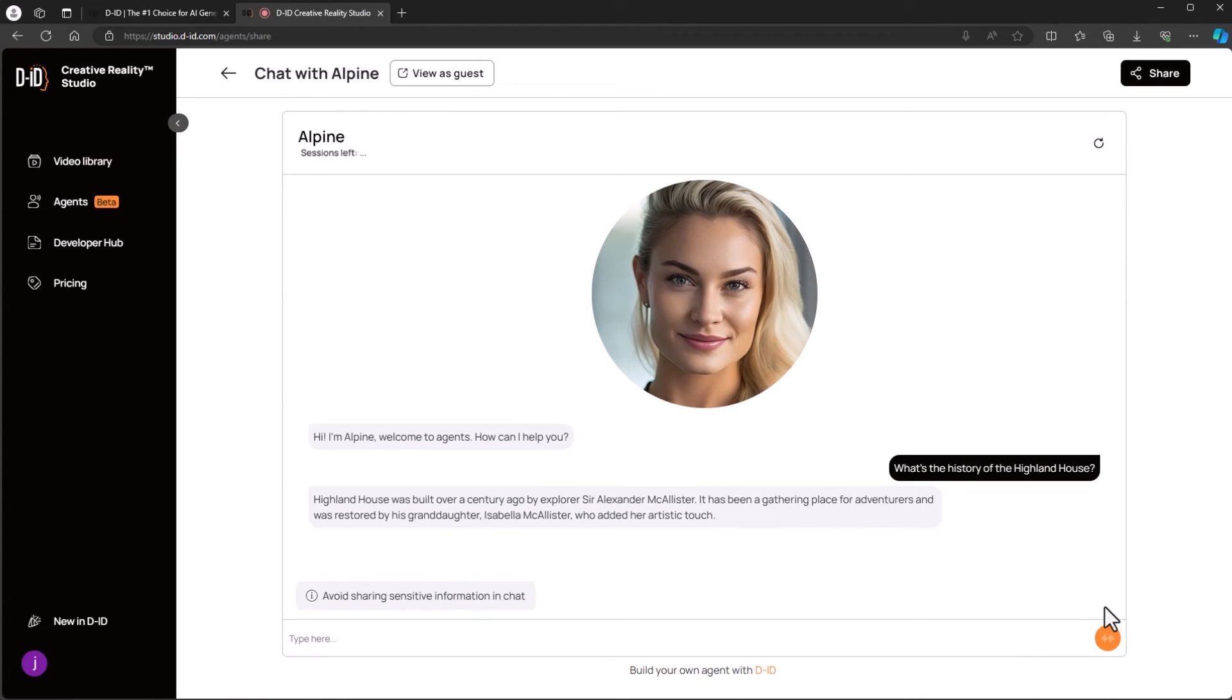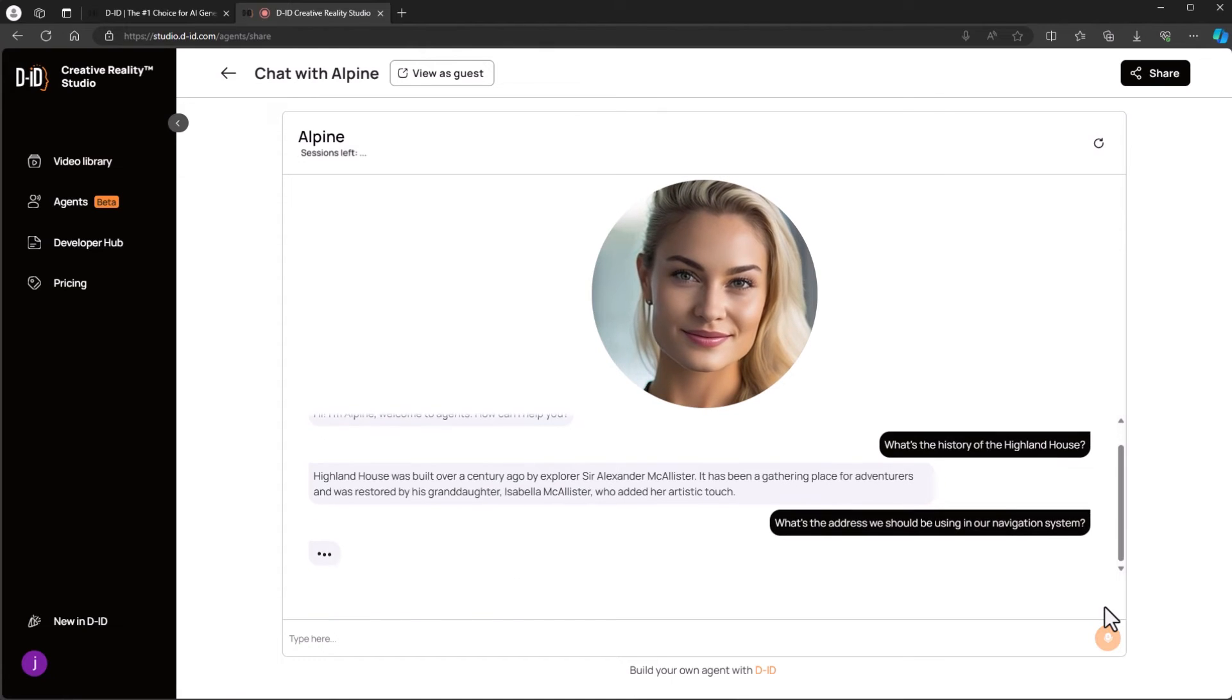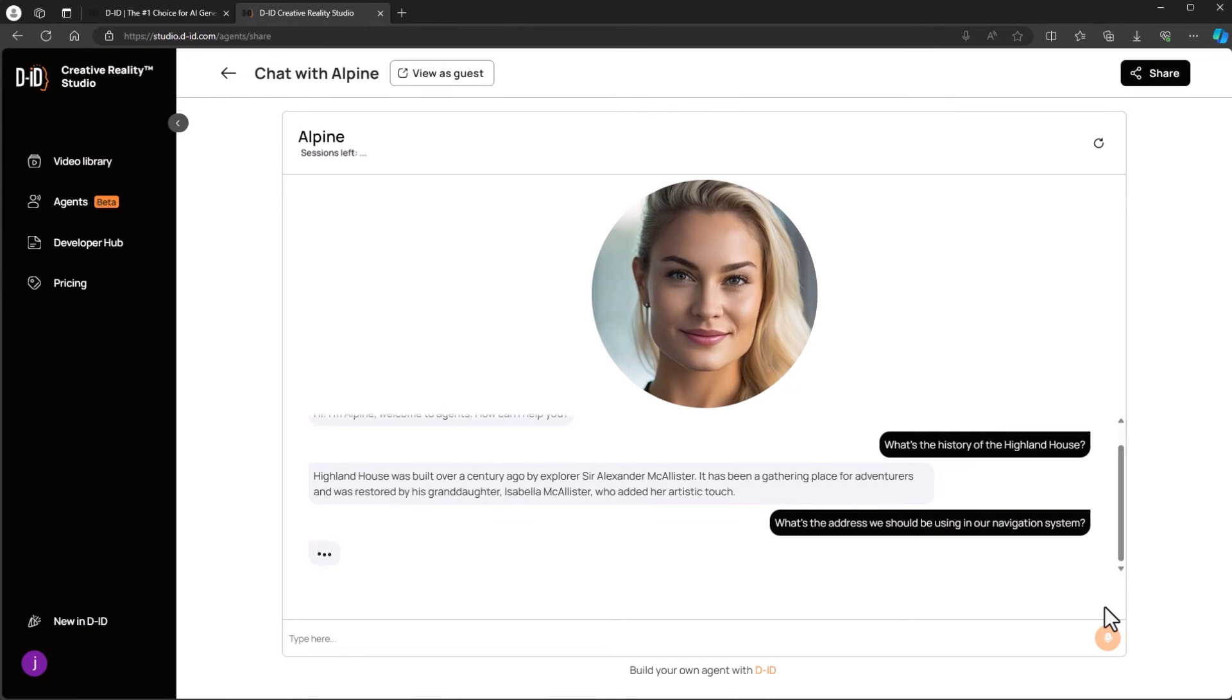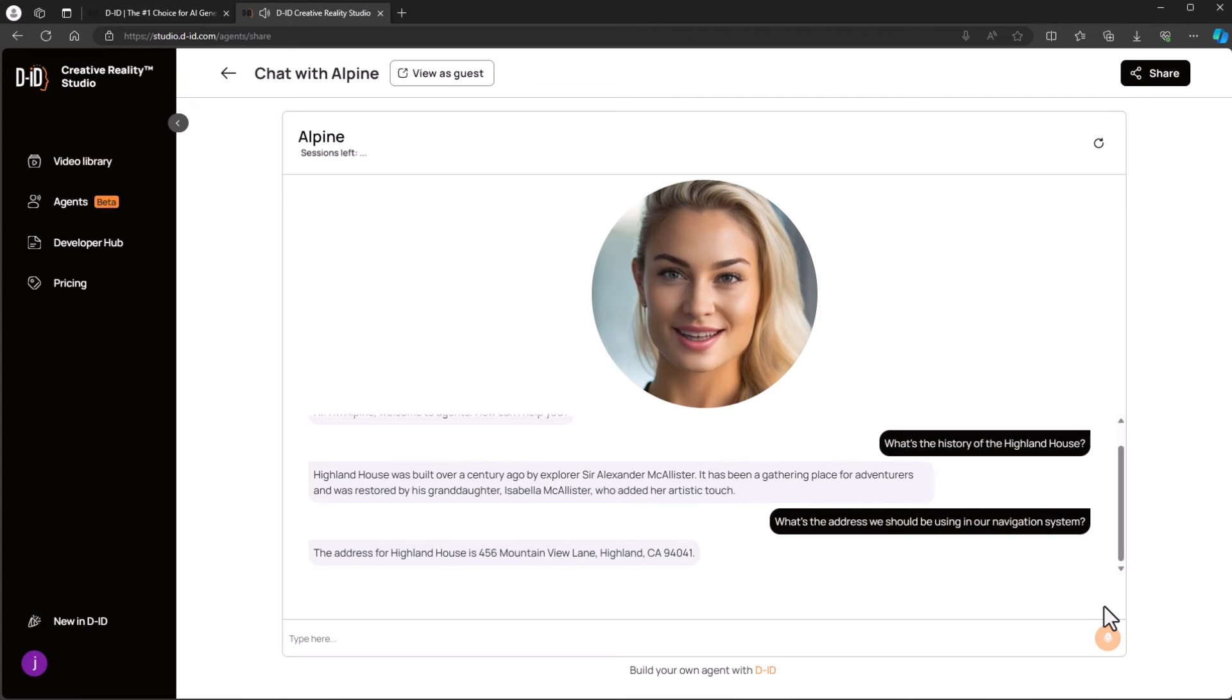What's the address we should be using in our navigation system? The address for Highland House is 456 Mountain View Lane, Highland, California 94041.